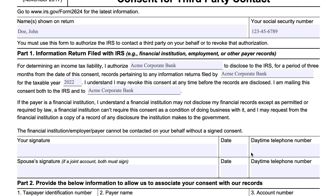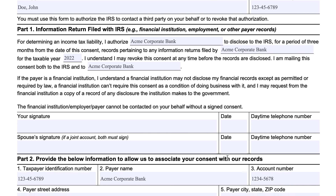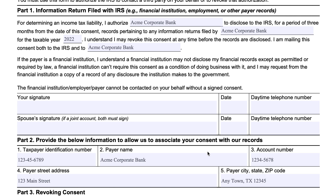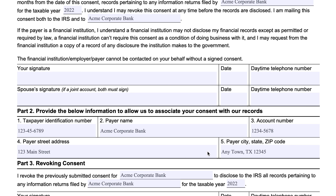You would sign, date, and enter a telephone number where each of you can be reached.